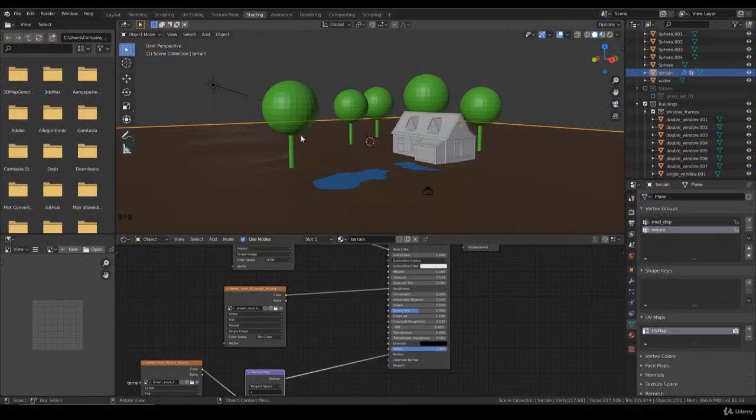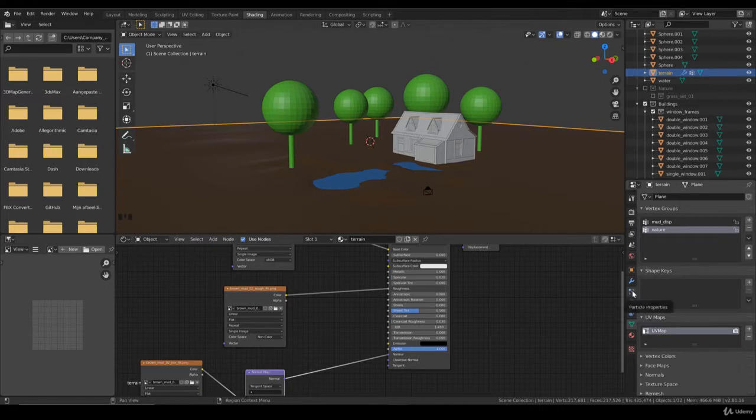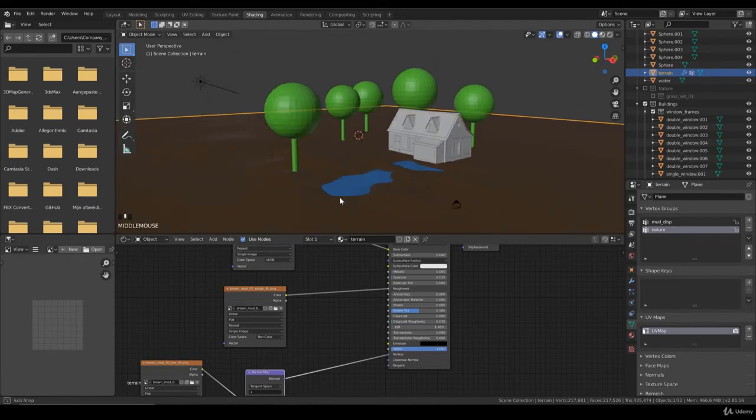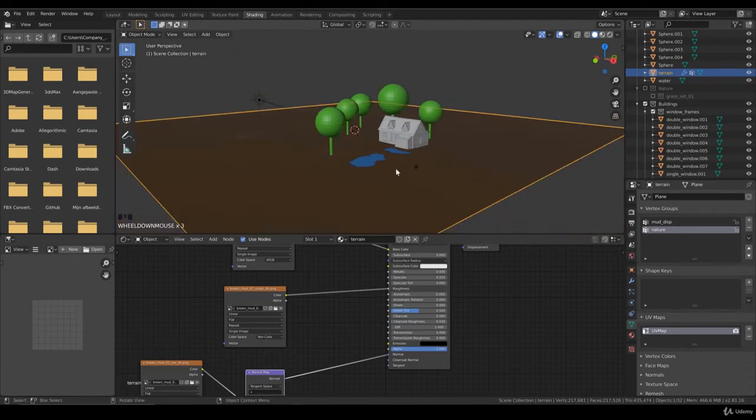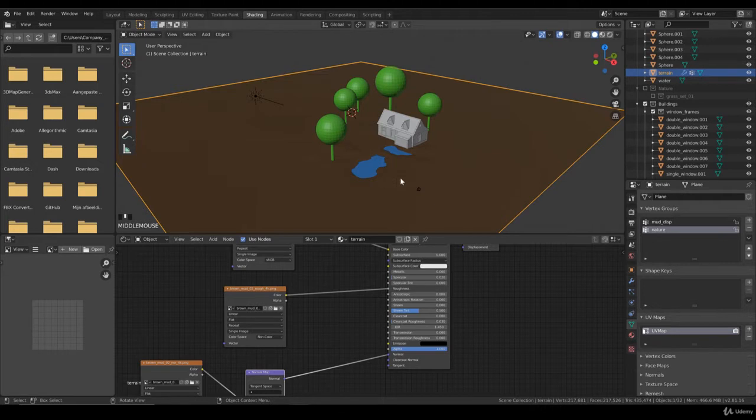Hello and welcome back to chapter 5 lecture number 29. In the previous lecture we imported the grass and created the particle system to spread it all over the plane, over the terrain. We used the weight layer to have a lot of grass in front of the camera and fade it away toward the background.